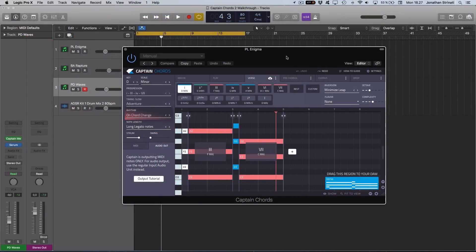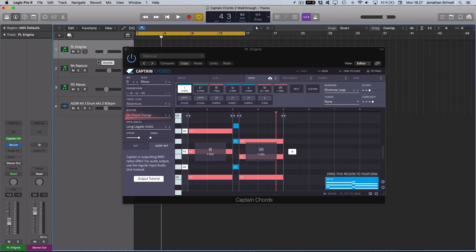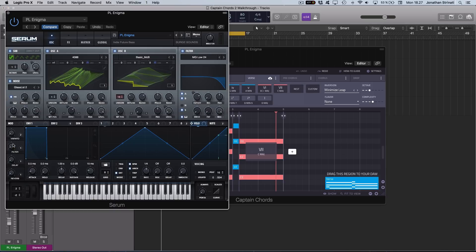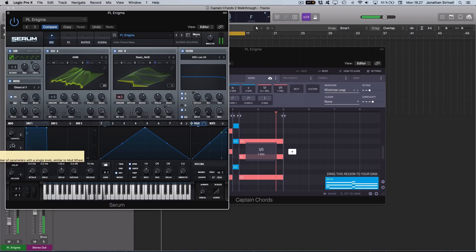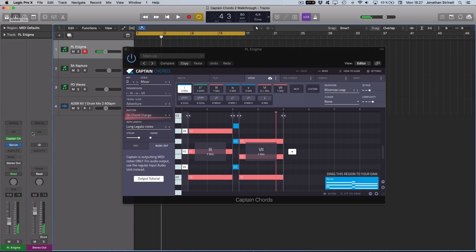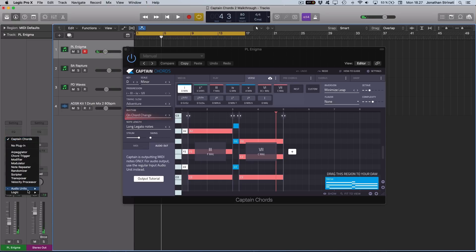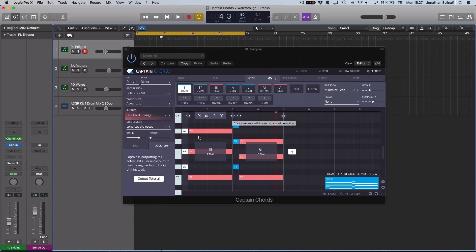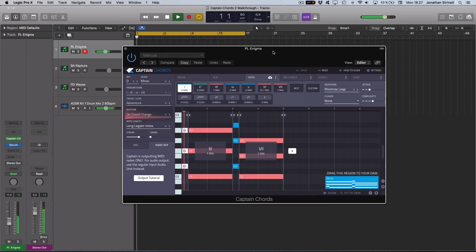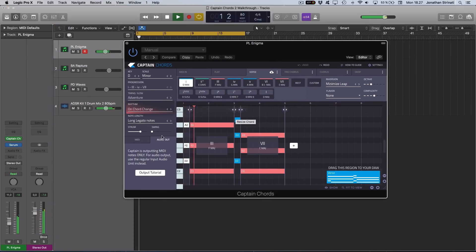Now let's check out how we can use the MIDI effects plugin that comes with Captain Chords. I have an instance of Serum loaded here with a nice little pad sound loaded up. I've loaded Captain Chords as a MIDI effect plugin, and I've got some chords written in here to trigger my instance of Serum.